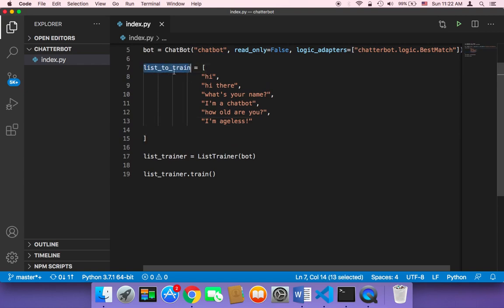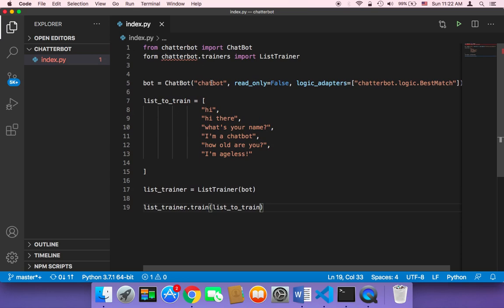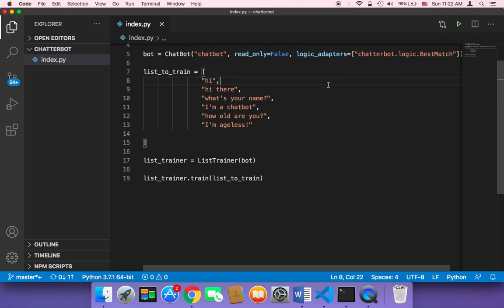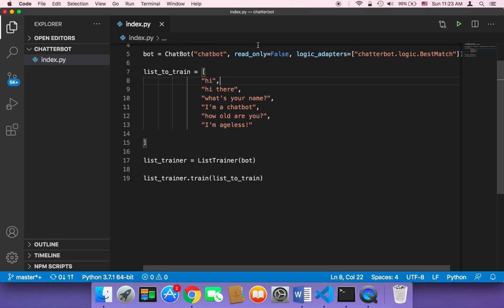Once this list is ready, we pass it to the train method — list_trainer.train(list_to_train). This is a very simple example, but I'll show you how to fill it with many responses, answers, and questions. There's a typo — it should be 'from' — so fix that and save. Now let's execute the script and see what happens. Running it, nothing visually interactive happens yet because we haven't created a prompt for the user to type into.